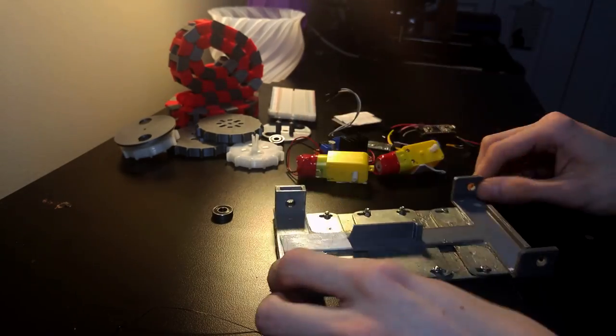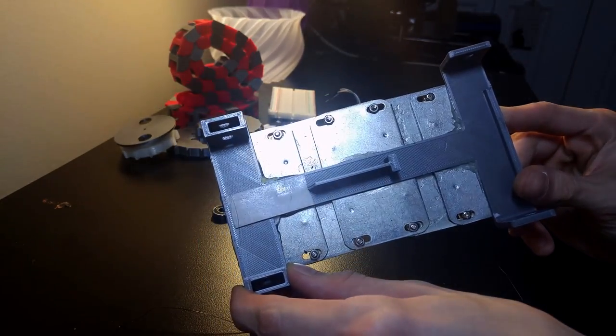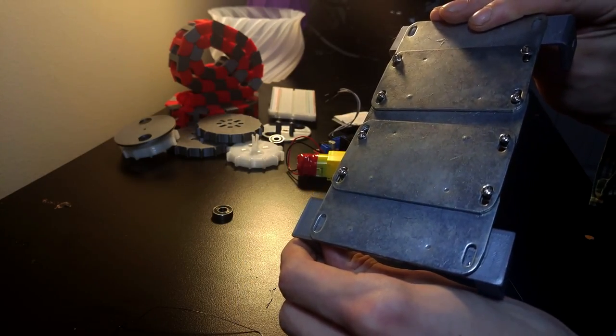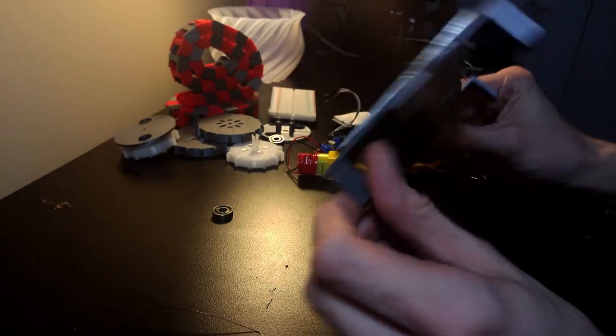In order to give the tank a little bit more weight, I epoxied some steel plates to the bottom of the frame.